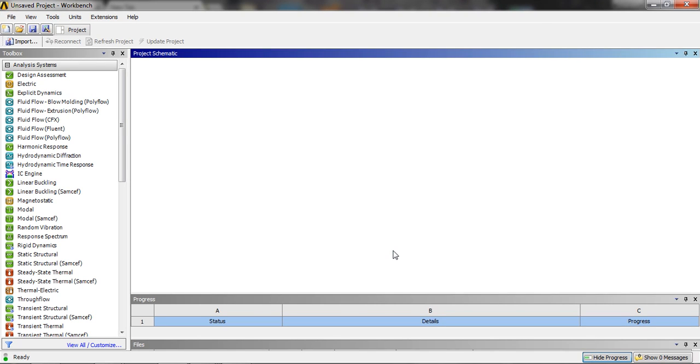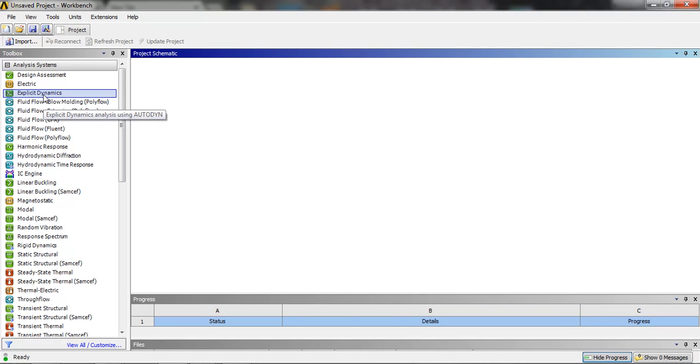Hello everyone, in this video tutorial we are going to do the car crash analysis. It is going to be done in the explicit dynamics.